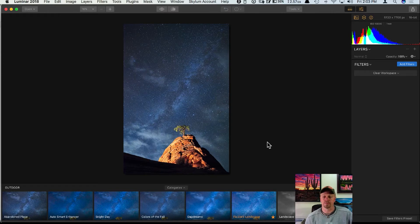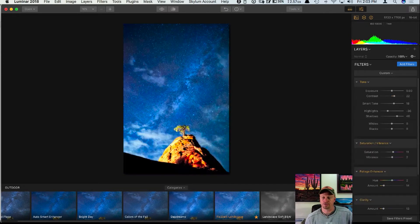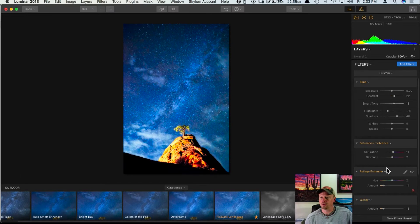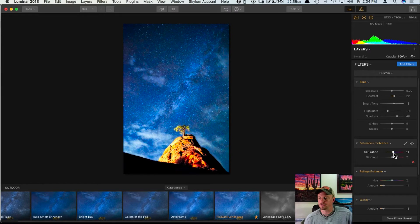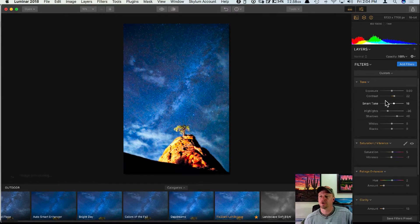Once your photo is inside Luminar, it's really just a matter of figuring out your workflow. You can start with a preset, grab one, and lower the intensity or amount. You can also adjust any of the sliders — sometimes presets are a little too punchy, so I'll go in and lower some saturation and vibrance.